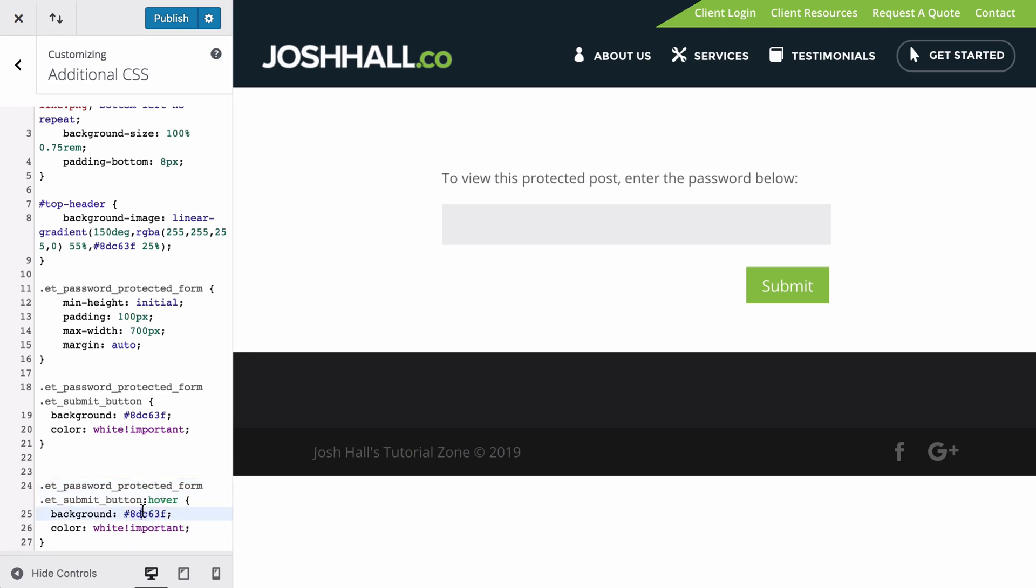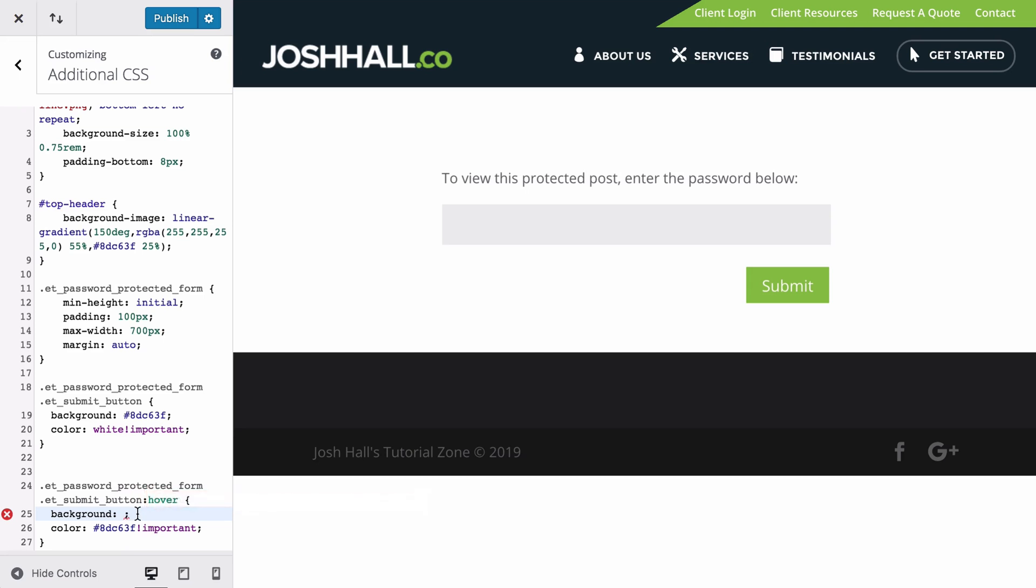And now what I want to do is flip flop. I want to take this color here. And let's put this as the color. We need to make sure we add the whole hex there. And let's do a background of white. It could be anything though. And now when I hover over that button, we should see the colors flip flop and check that out. Very, very cool.